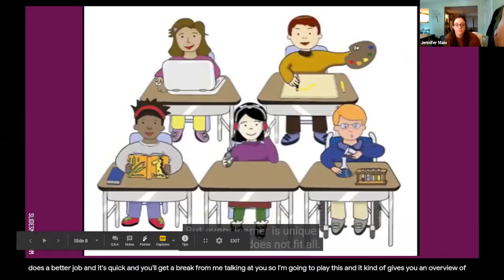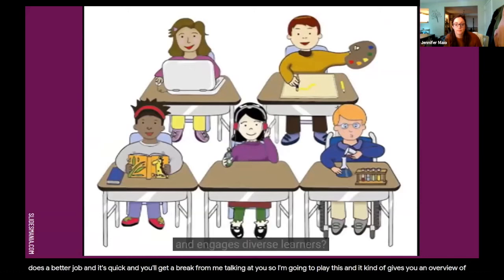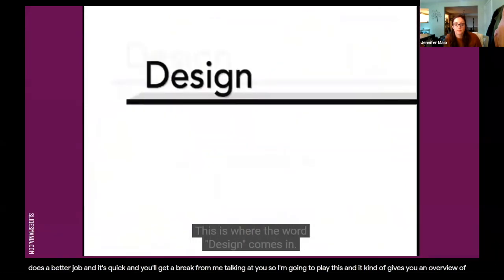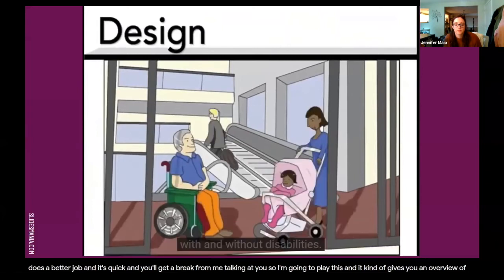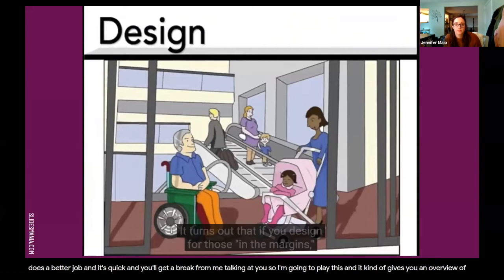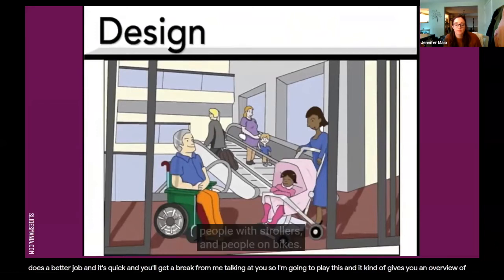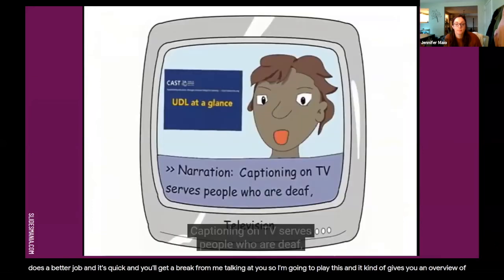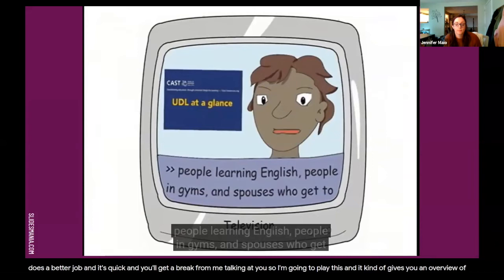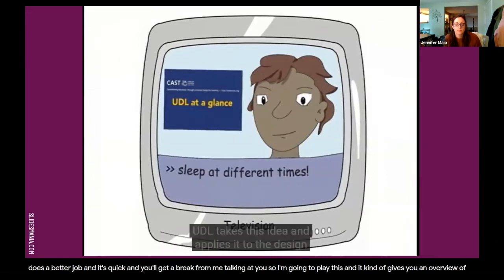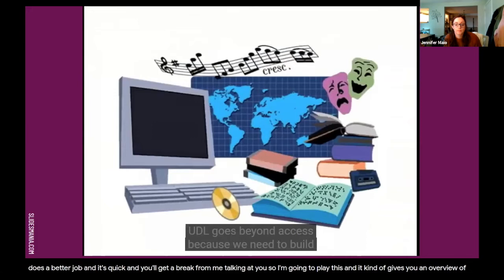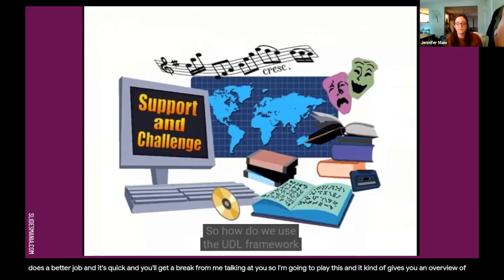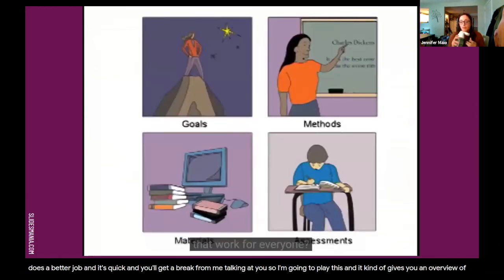Learning is not one thing. Neuroscience tells us that our brains have three broad networks: one for recognition — the what of learning; one for skills and strategies — the how of learning; and one for caring and prioritizing — the why of learning. Students need to gain knowledge, skills, and enthusiasm for learning, and a curriculum needs to help them do all three. But every learner is unique and one size does not fit all. A universally designed building is planned to be flexible and accommodate all kinds of users, with and without disabilities. Curb cuts and ramps are used by people in wheelchairs, people with strollers, and people on bikes. Captioning on TV serves people who are deaf, people learning English, people in gyms, and spouses who get to sleep at different times. UDL takes this idea and applies it to the design of flexible curriculum.